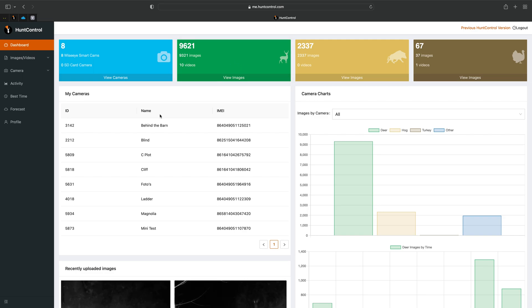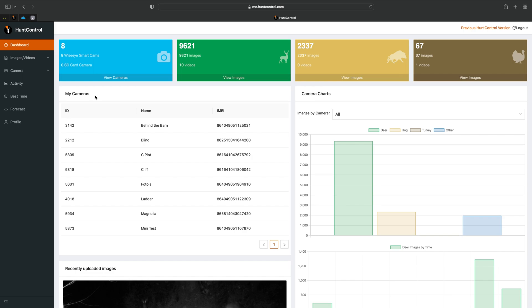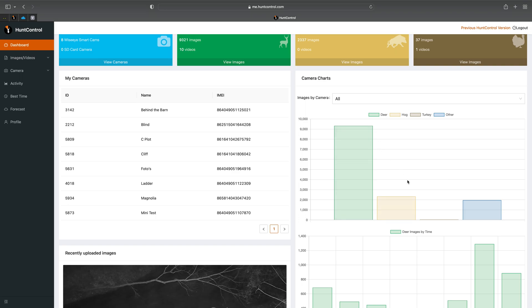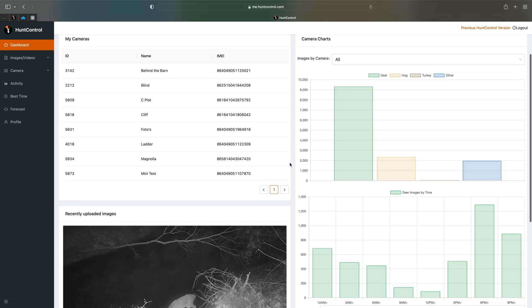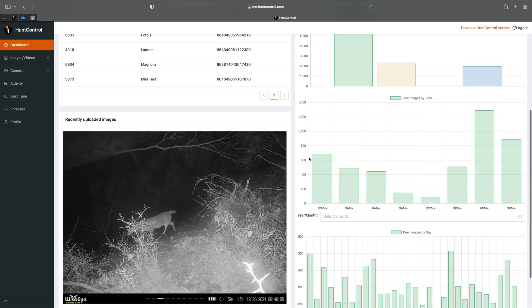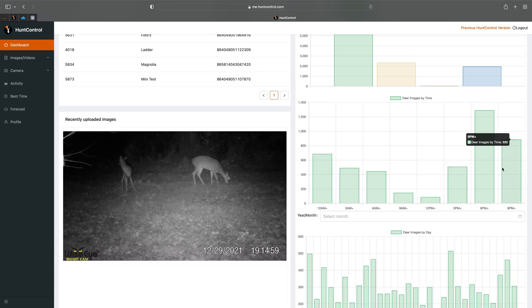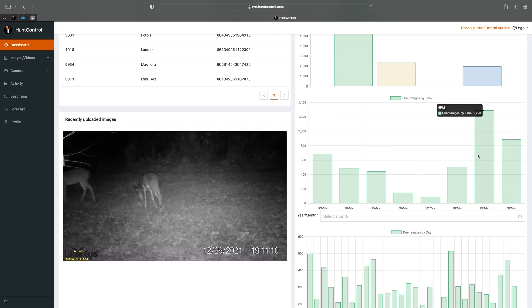Underneath here you'll see my cameras, so it's just a list of all the cameras I'm running. To the right is a camera chart so it just shows you in general of all your cameras how many pictures have been taken. Underneath you'll see deer images by time, so it's a really quick version of the best time, just showing you out of all your cameras what's the best time to hunt.